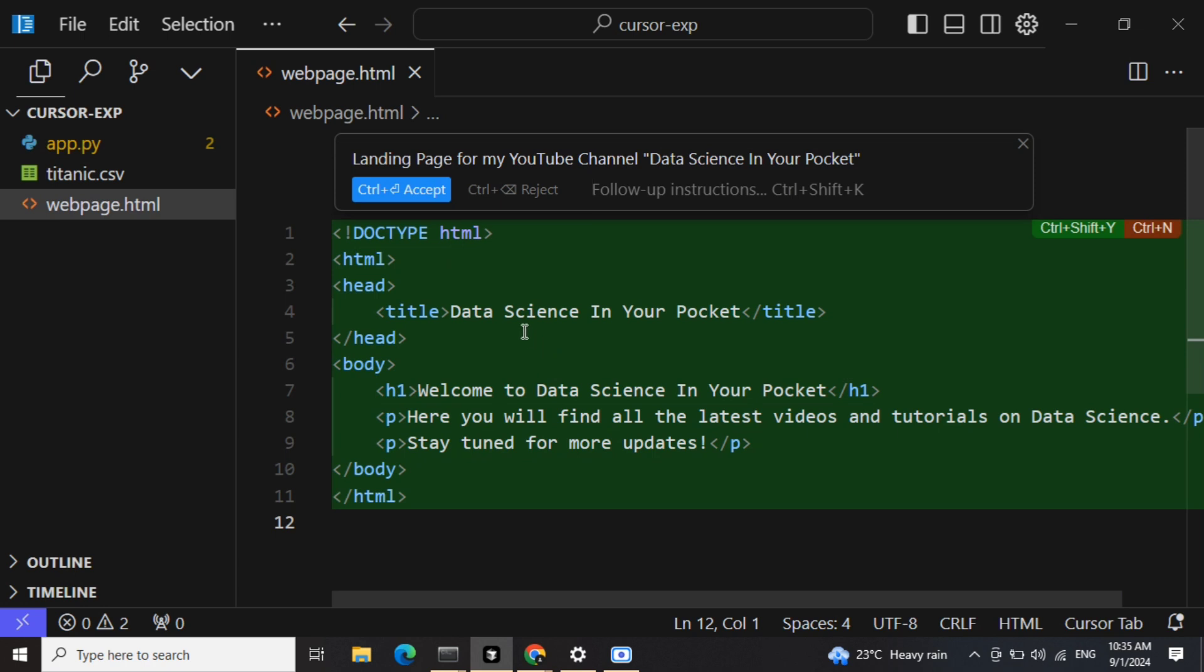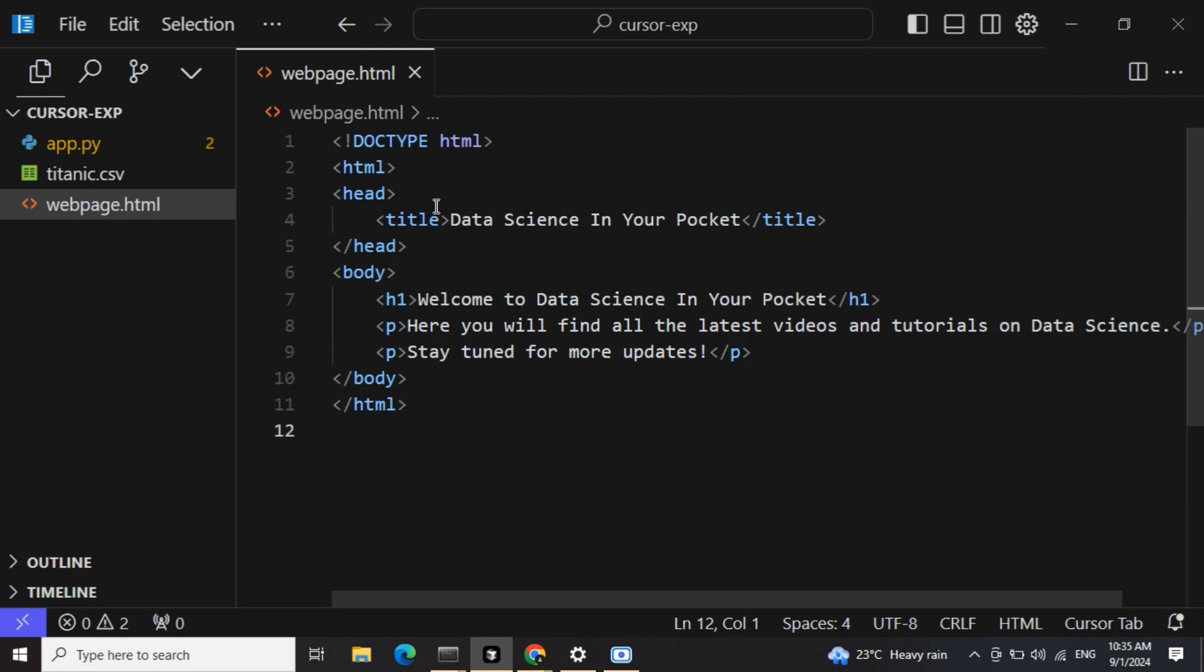So it is giving me a very small page. I'll accept it. So this is the page that it has started off with.